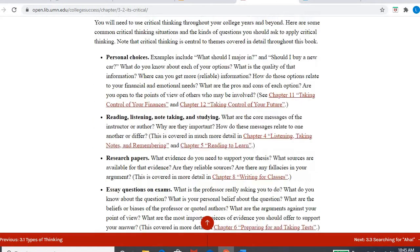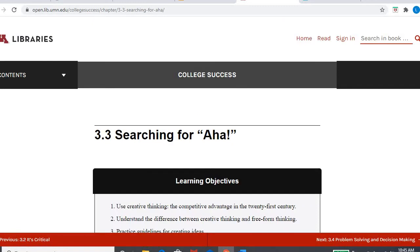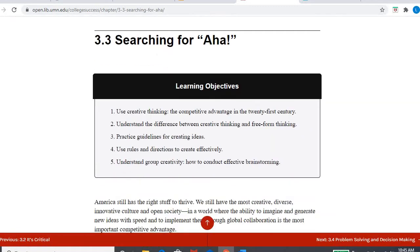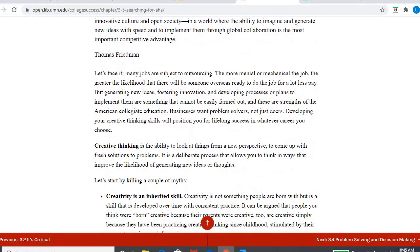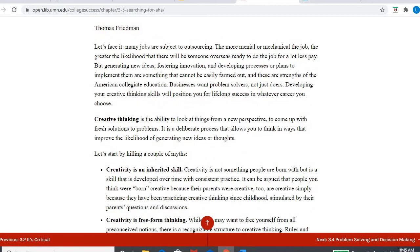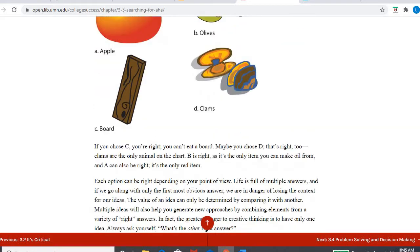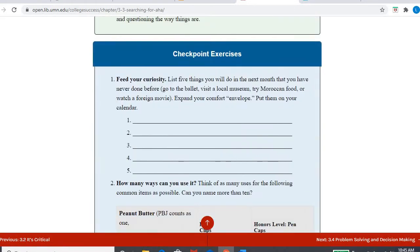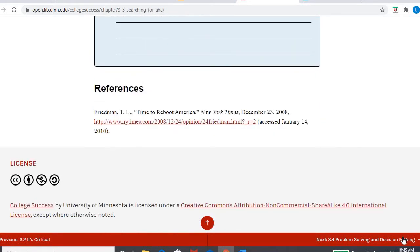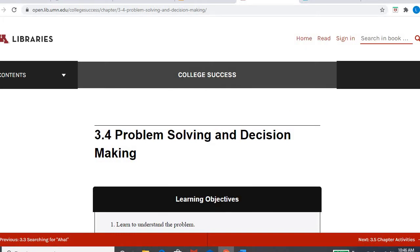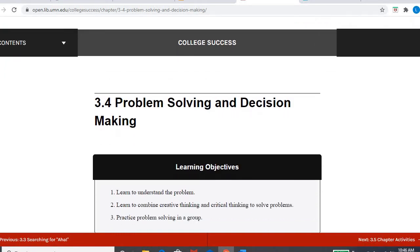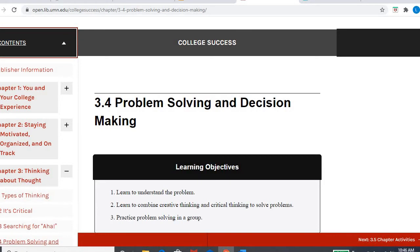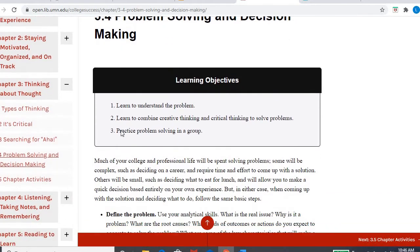Especially as both like a college student and just as a general consumer of information, right now we have all this information coming at us and some of it's credible, some it's not. So being a critical thinker is really helpful in processing that information. Then it goes into the importance of just looking for the moment where you understand and becoming more of a creative thinker. It's going to talk about problem solving, decision making. So lots of information about the thinking process and then there's some chapter activities. So that is chapter three.